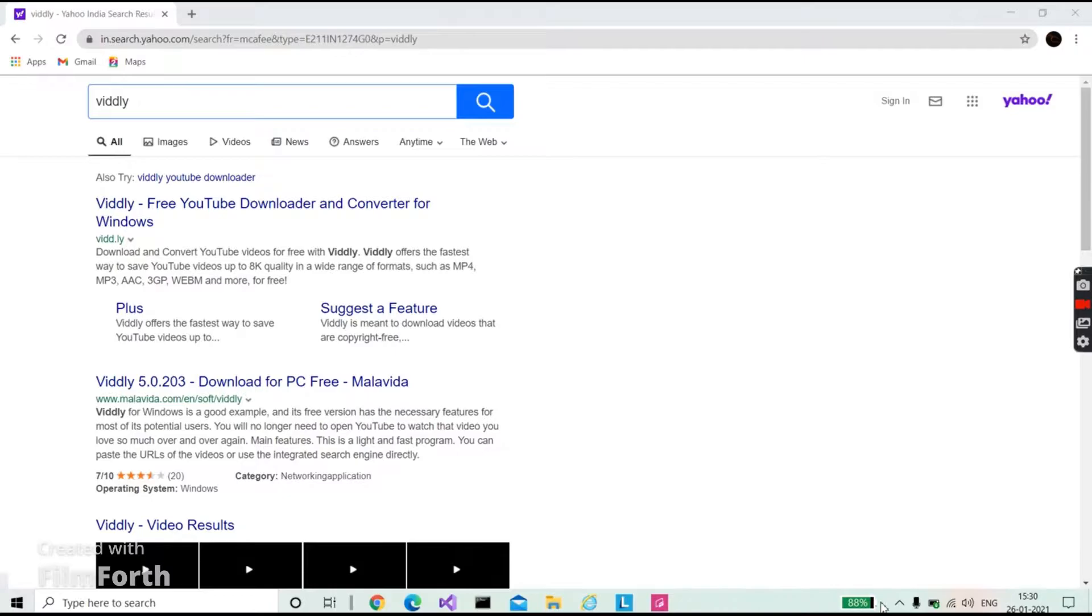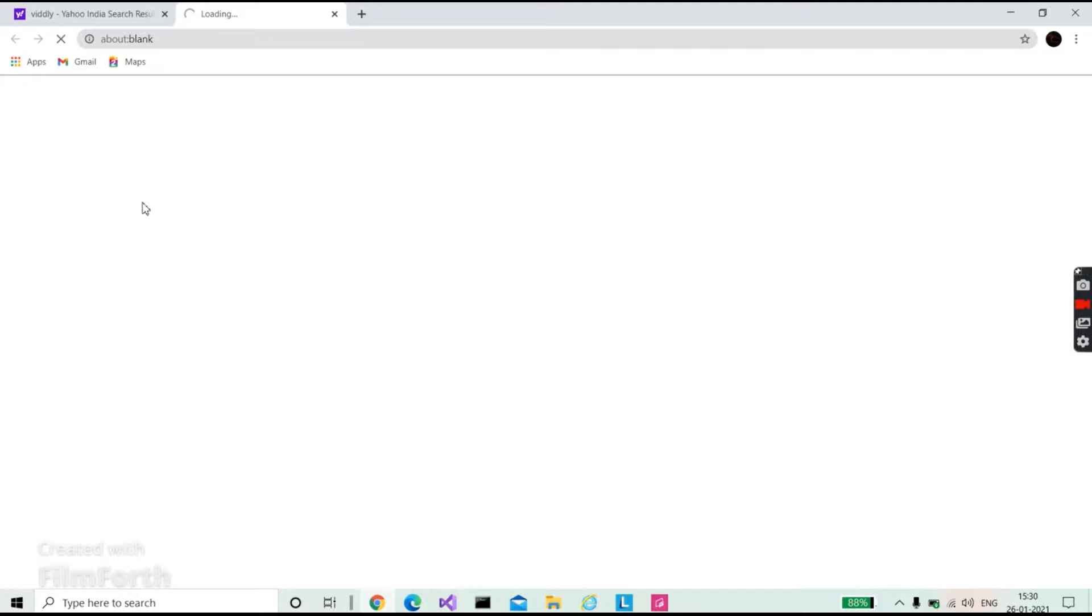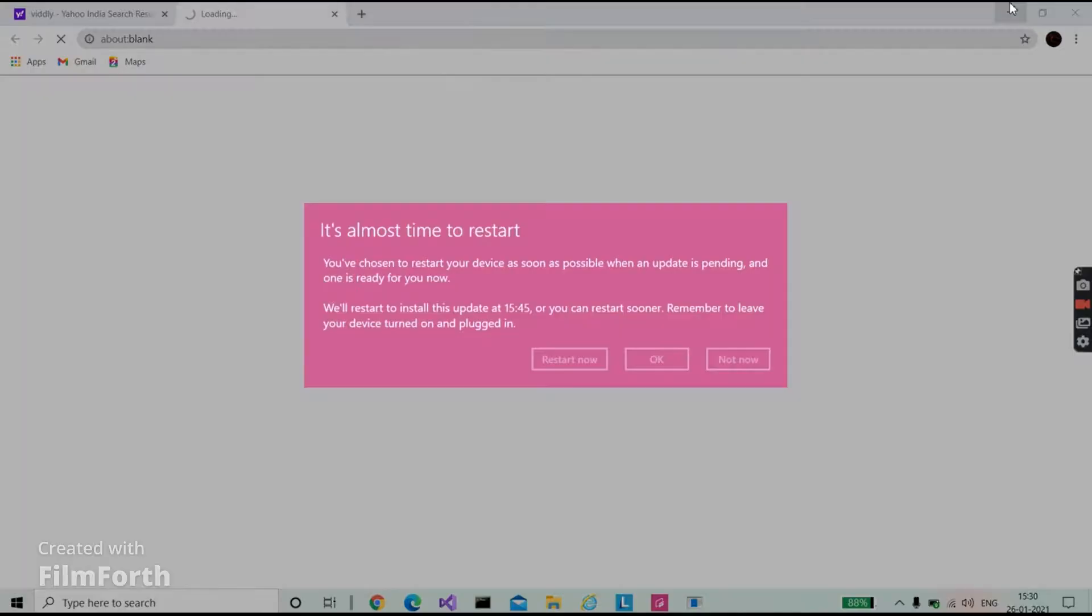Okay, sorry for that sound. Here it is, we got our link. Here you can see Widly Free YouTube Downloader and Converter for Windows. Hit on that link and you'll be coming to the official Widly website. Let it load.